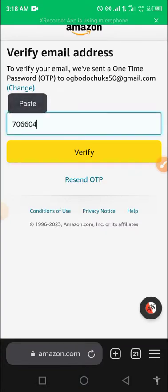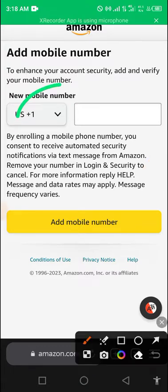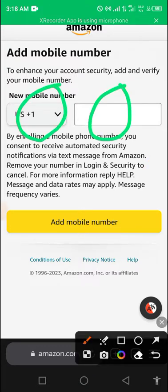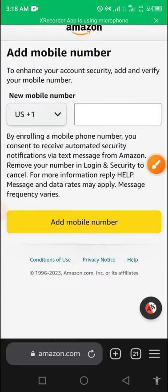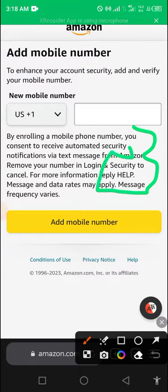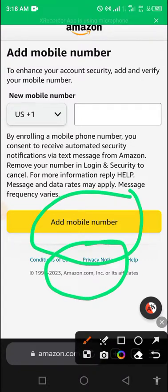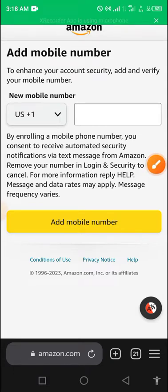The next thing they ask is to add a phone number — they will send a code to it. The reason they do this, as stated, is to protect your account from scammers for security purposes. Before you could skip this step, but now it's mandatory to add a mobile number. I believe this is the problem a lot of people are facing when creating accounts right now.